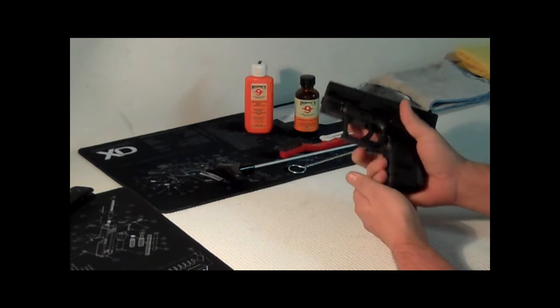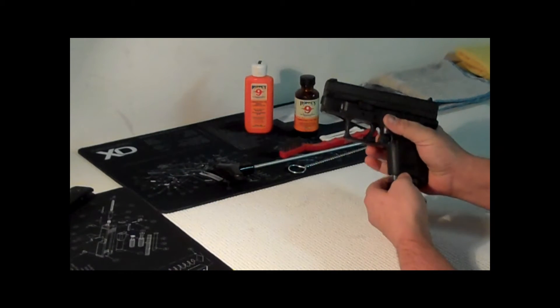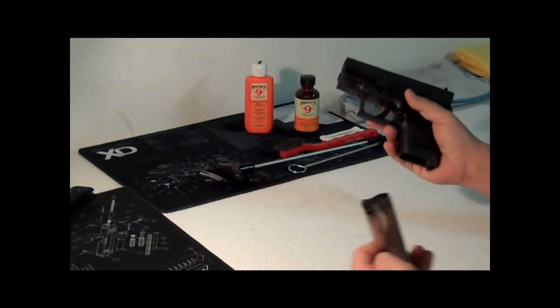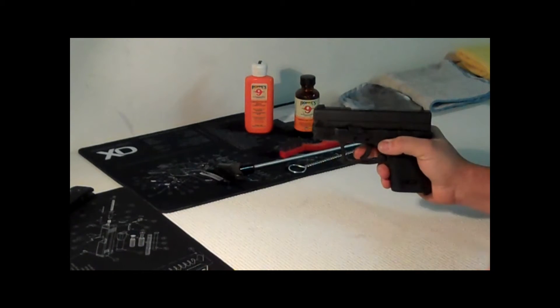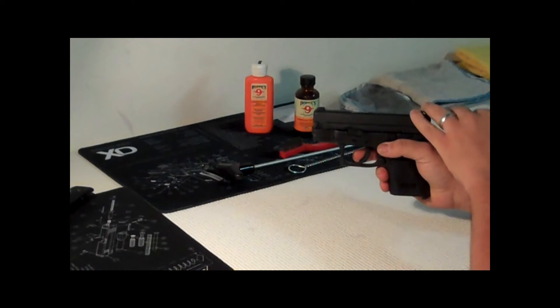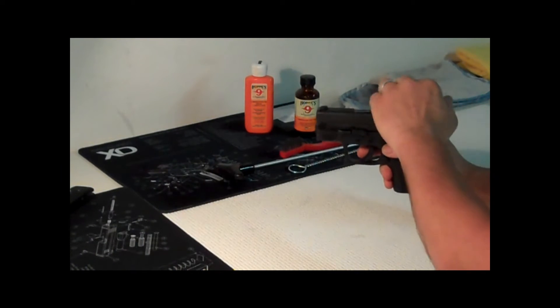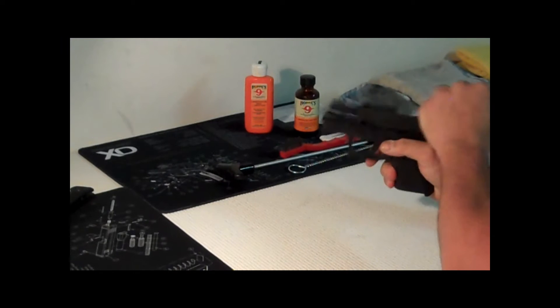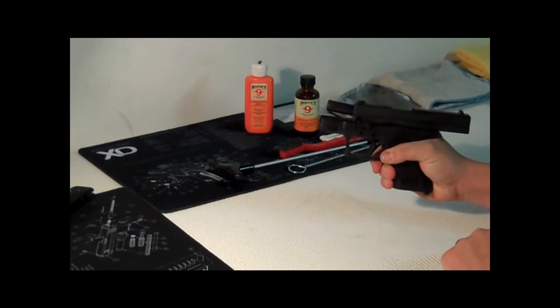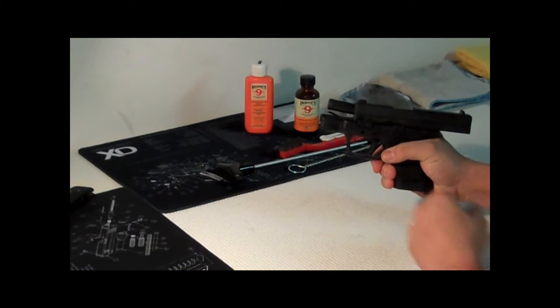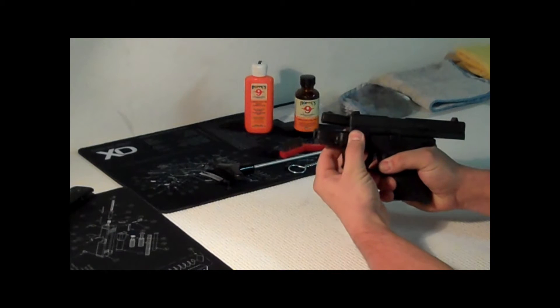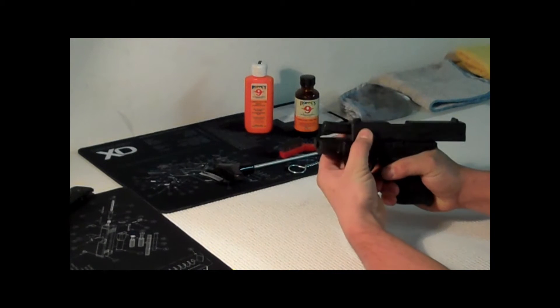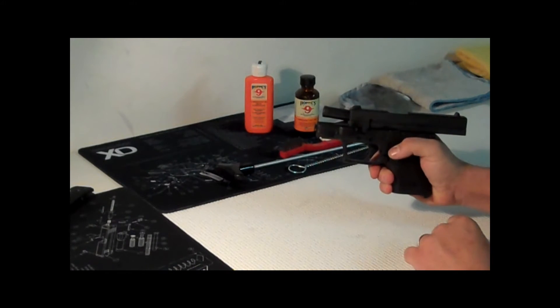So first thing we're going to do is obviously clear everything. Magazine out and slide this back, push this up, want to lock it so you have it like that. We're going to take it right here, flip this up, push this back down.